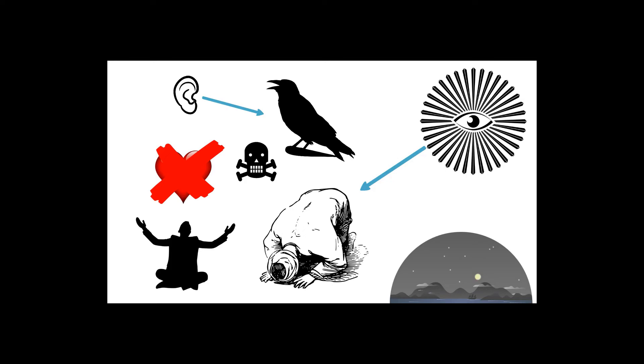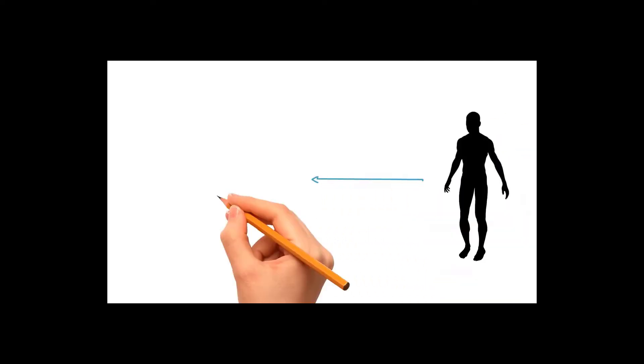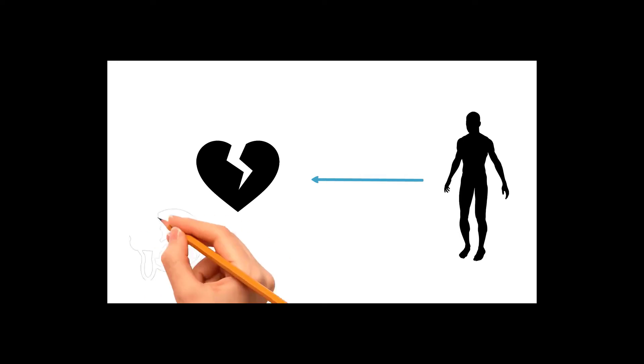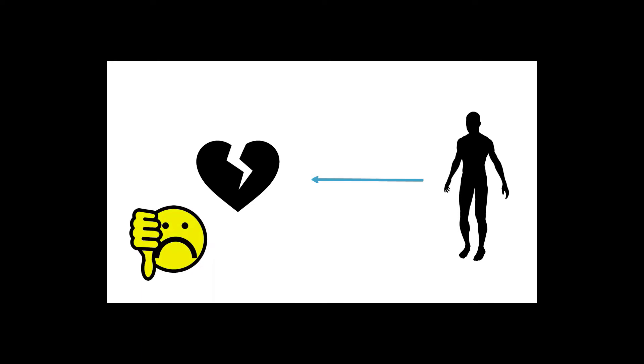They think these people are singing and nice, but these are the crows for Dajjal. Their purpose for Dajjal is to pull the lights of insan and darken the heart. When they hear these songs and these bad words and bad melodies and bad everything, it's an energy meant to pull out the light from the heart.